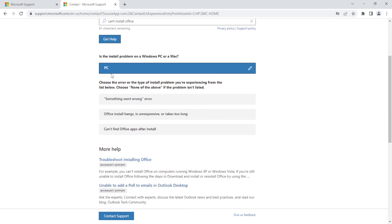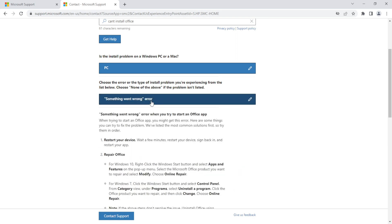And then another option will be presented. We will choose Something Went Wrong Error. After that, all you need to do is to click Contact Support.